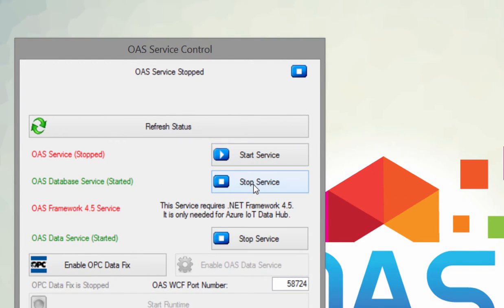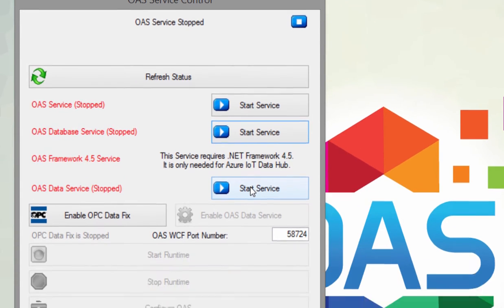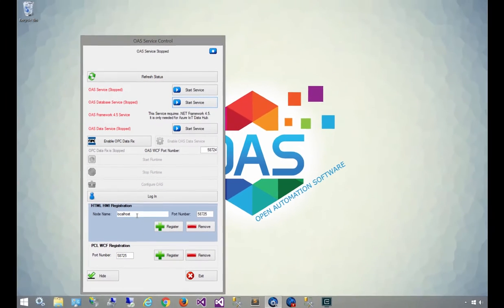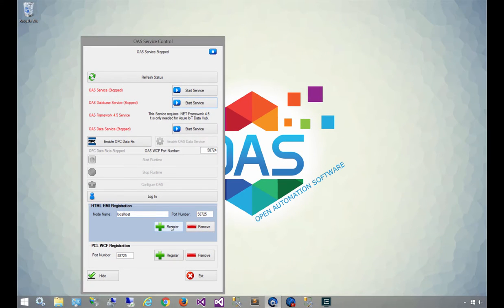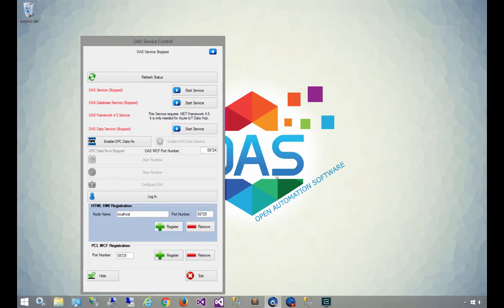we're going to go down to the HTML HMI registration section, and just click on register. You can use the defaults for now, but in the future, you can change the host name and port number. Once the registration succeeds, you can start all the services back up again.